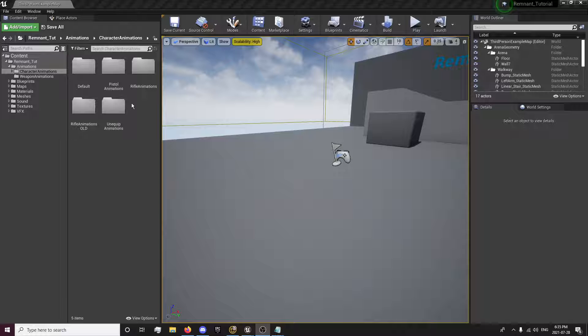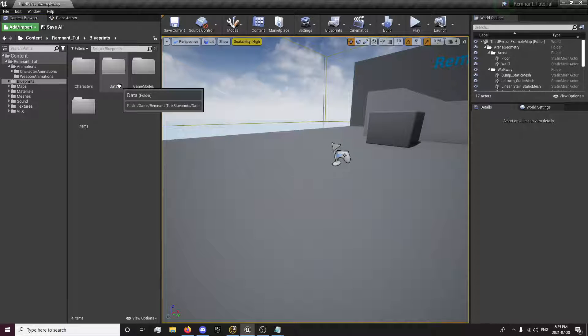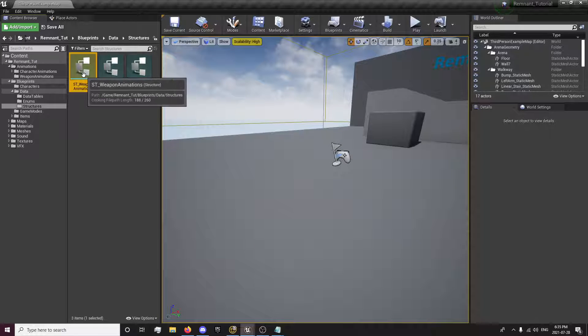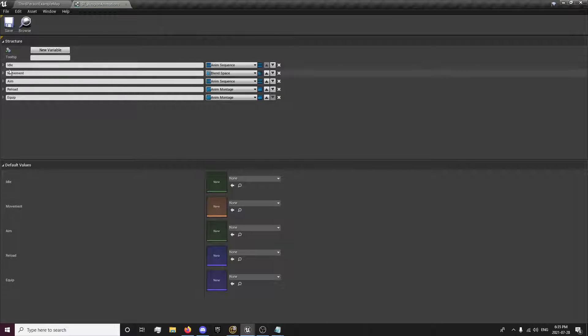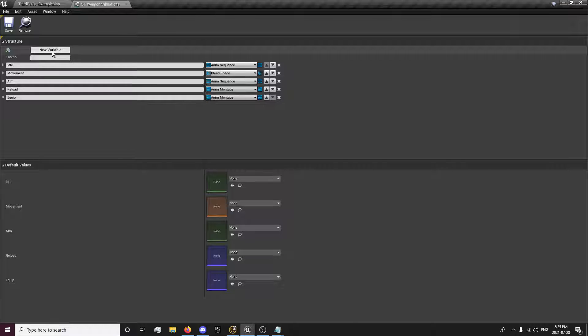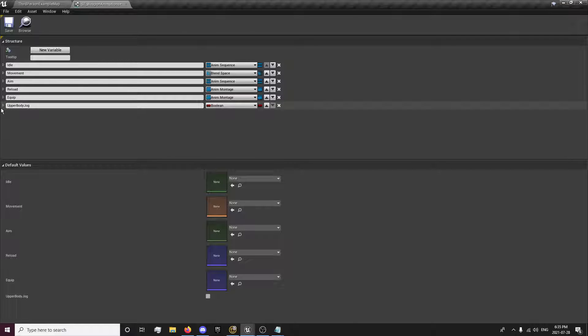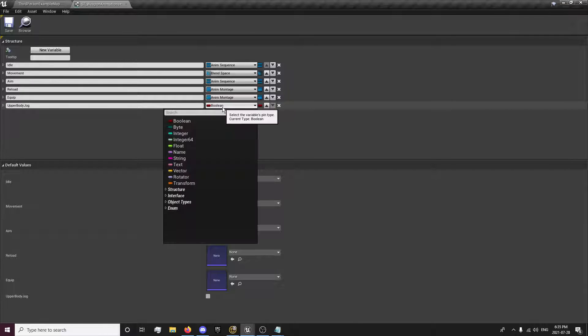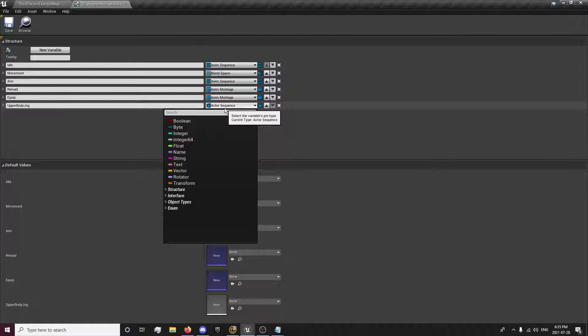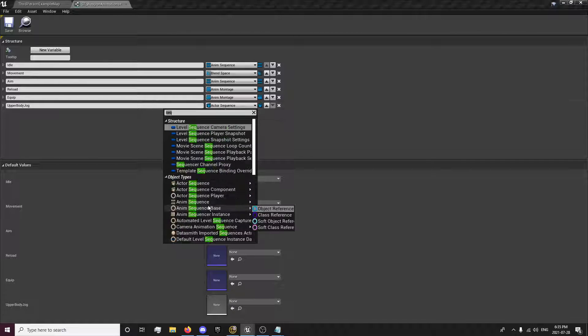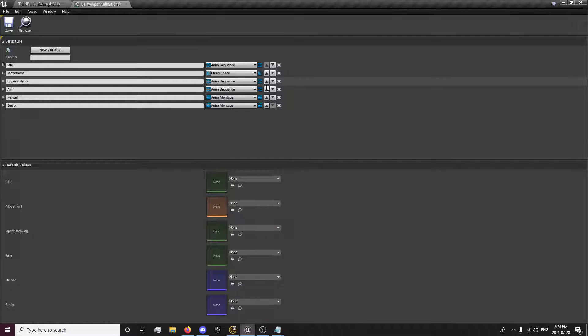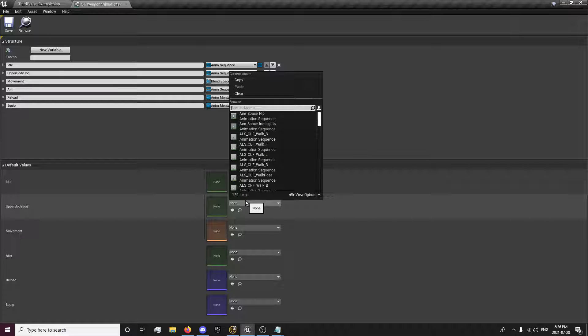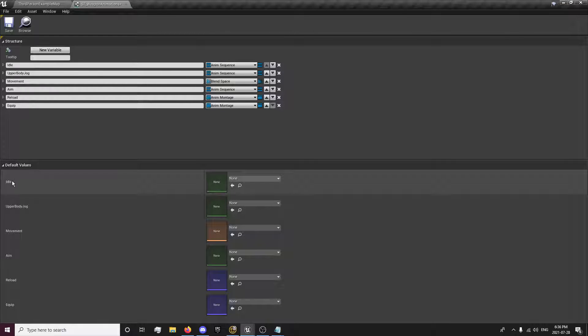The first thing we're going to want to do is go to our blueprints, data, structures, and weapon animations. We're going to need a couple more variables. It's just going to be a temporary variable, I think, because I might find a better way to do this, but we need an upper body jog animation, which will be basically our arm movement for when we're jogging. We want some arm movement, but the idle doesn't have the arm sway back and forth.